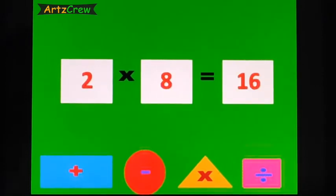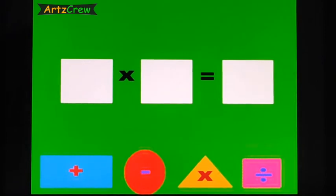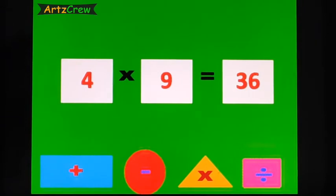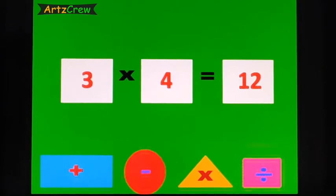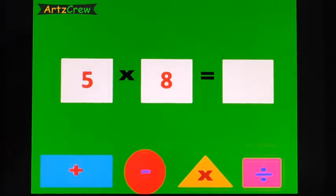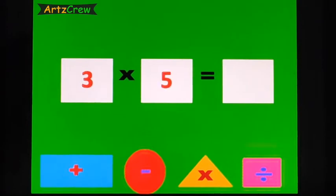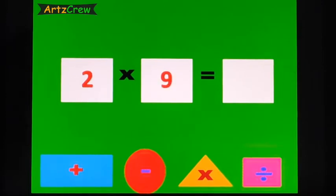2, 8's are 16. 4, 9's are 36. 3, 4's are 12. 5, 8's are 14. 3, 5's are 15. 2, 9's are 18.